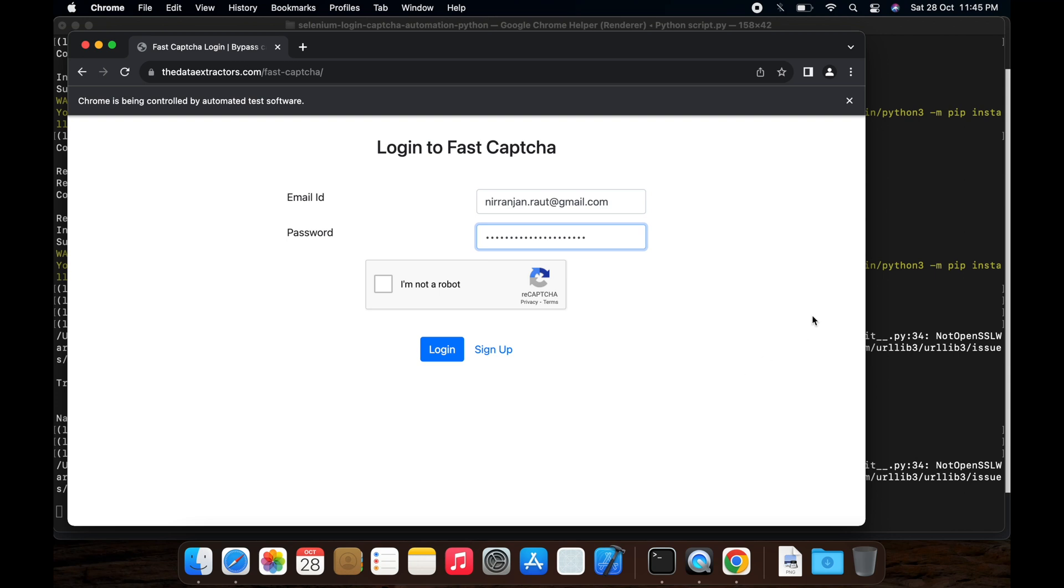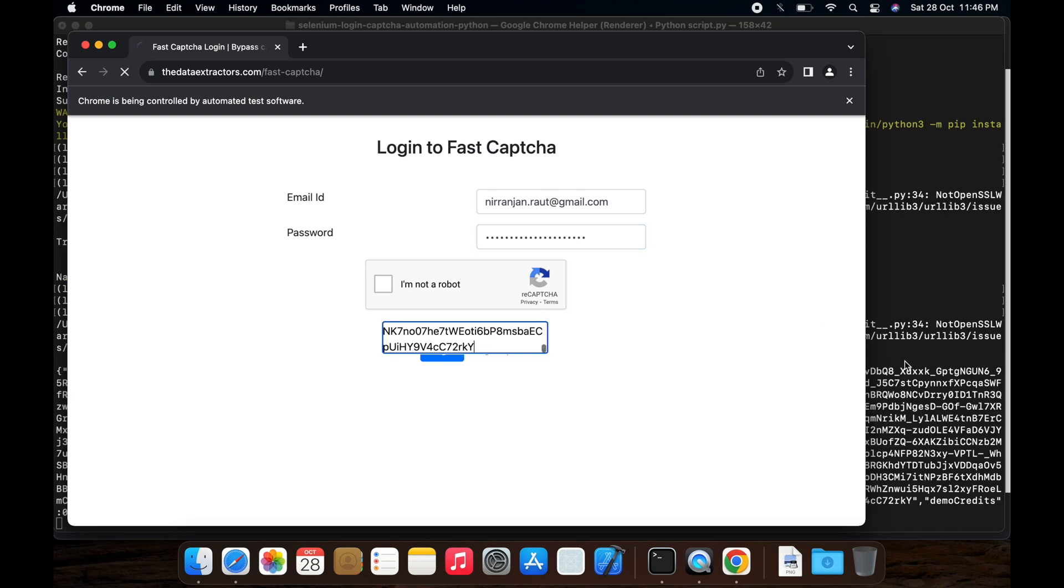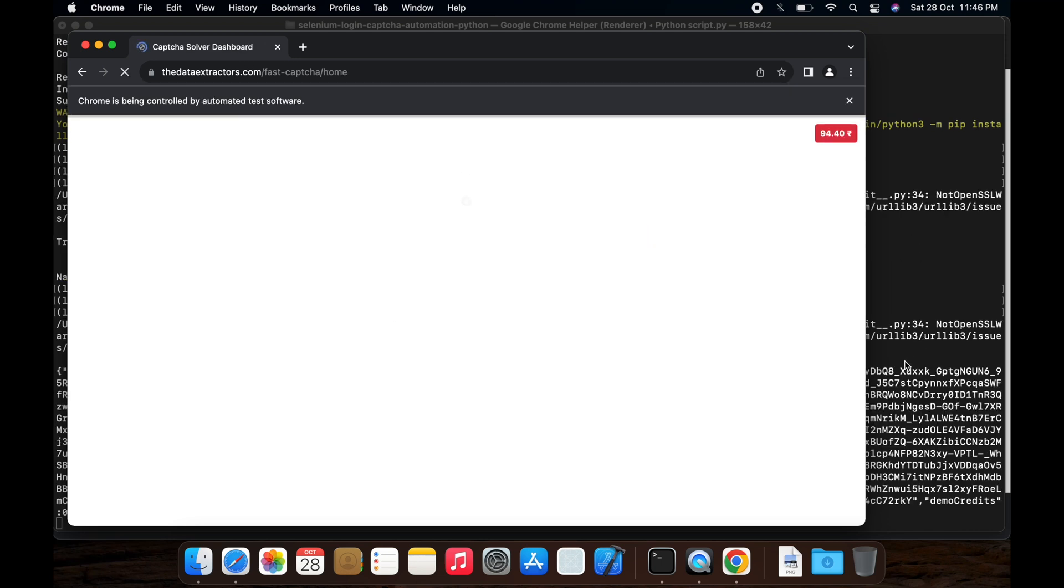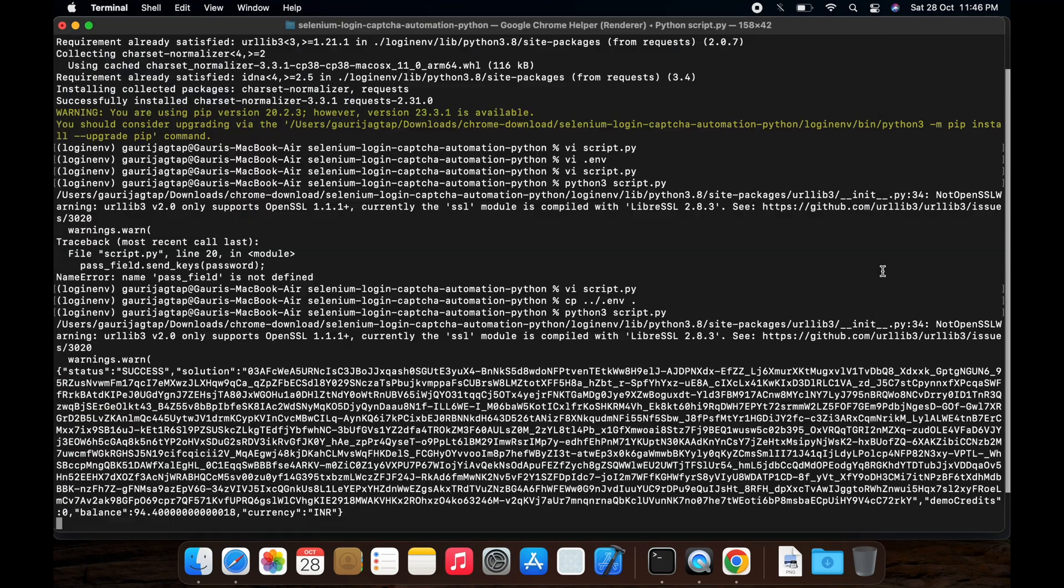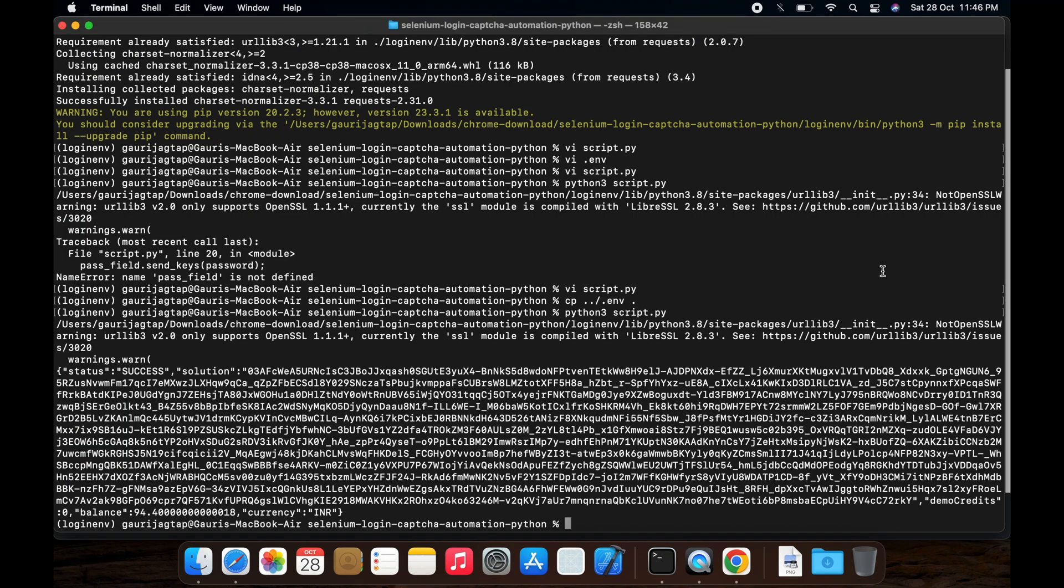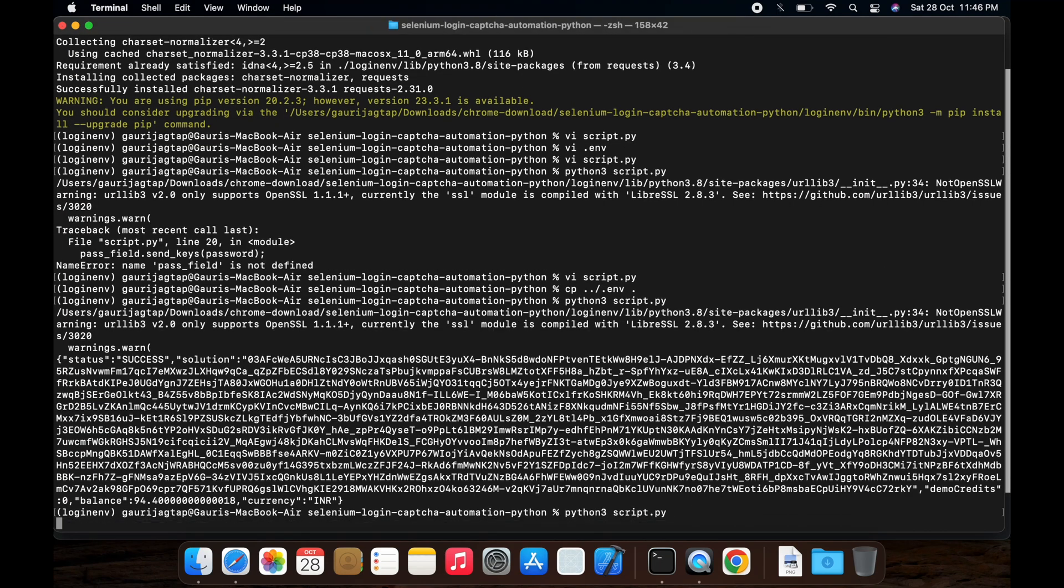Username and password is correctly entered, it's waiting for the captcha solution. Yeah, captcha solution is entered and logged in. Let's try to execute this once more.